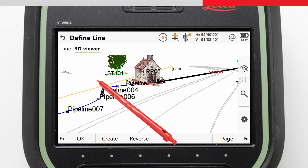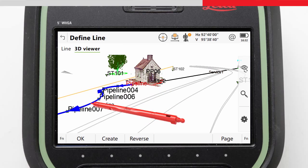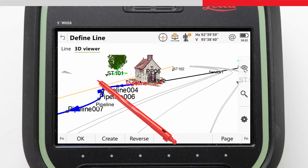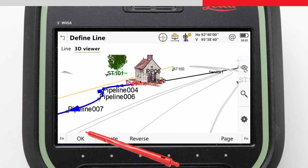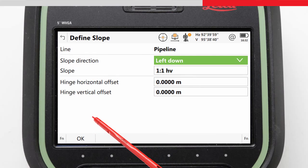We tap on the line, and to indicate it has been selected, it becomes highlighted and shows the line direction. This becomes important when we define our slope. We confirm with OK, and are then taken to the Define Slope screen.